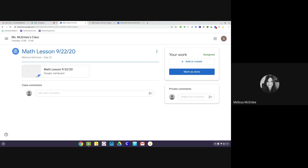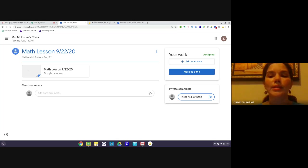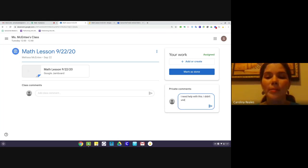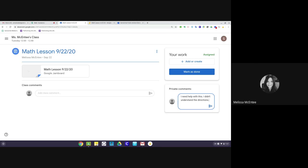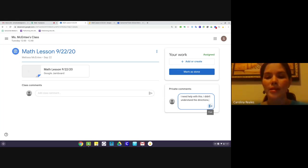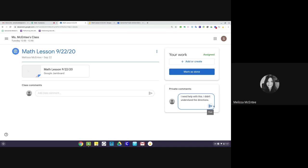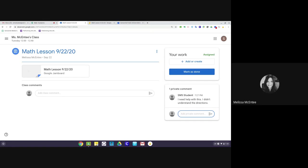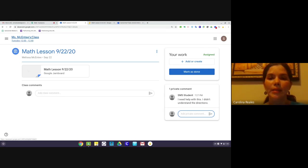If the student has questions for the teacher, they can be typed in here. Si el estudiante tiene preguntas para la maestra, puede escribirlo aquí donde se dice private comments. Here the student wrote, I need help with this, I didn't understand the directions. Aquí el estudiante puede escribir, necesito ayuda con esto, no entendí las indicaciones. Once the student selects post, that will go directly to the teacher and no one else will see it but the teacher. Una vez el estudiante envíe el mensaje, lo llegará directamente a la maestra y nadie más va a poder ver ese comentario.